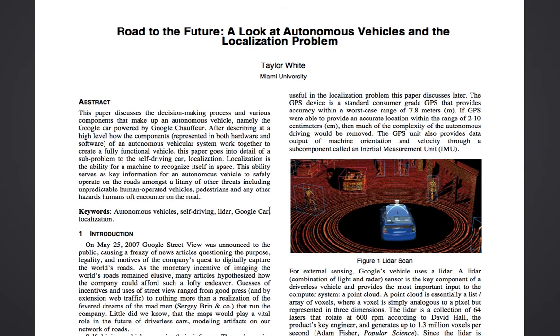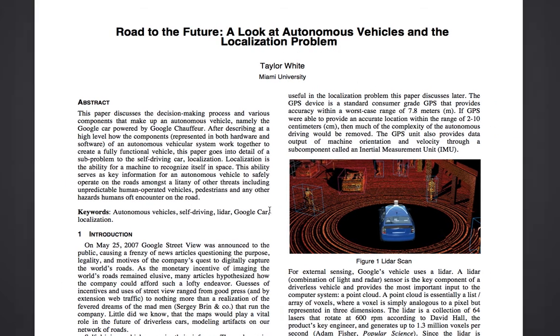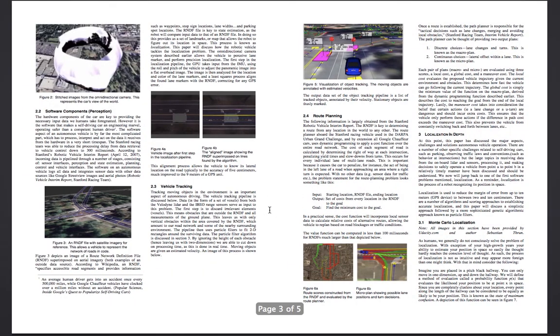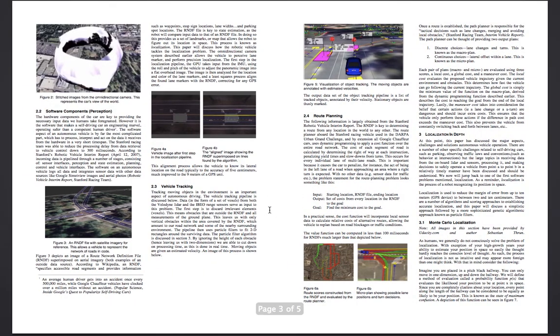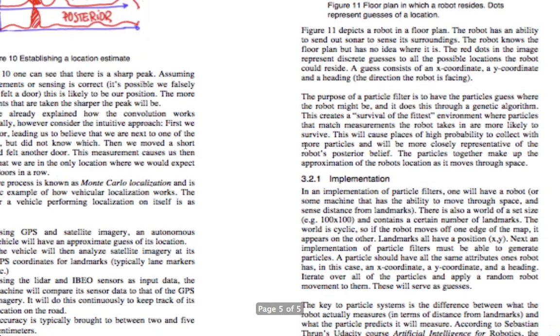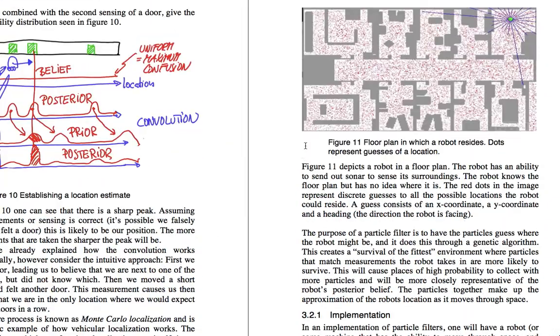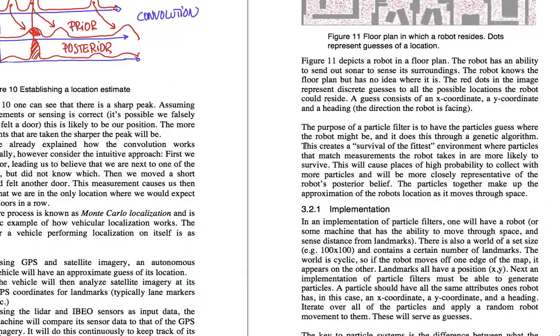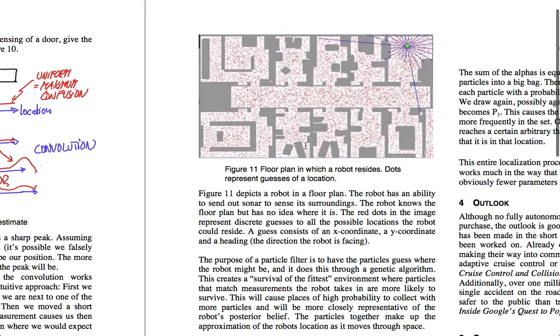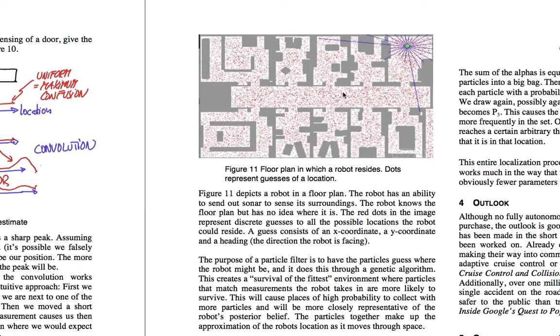Now, localization is how a vehicle recognizes itself in space, or its location in space. A while back, I wrote a research paper on localization. Specifically, the coding project I'm going to be showing you today is in relation to particle filters. Particle filters are a specific type of localization. It's a way for the robot to figure out where it is within a measured space.